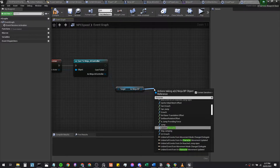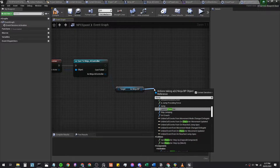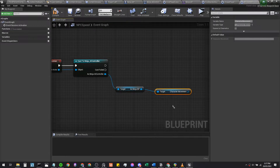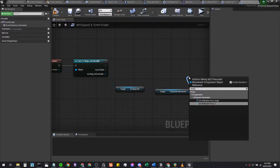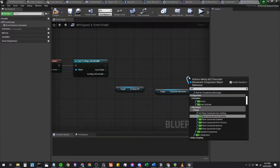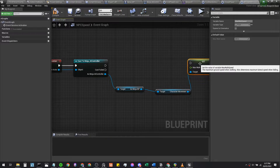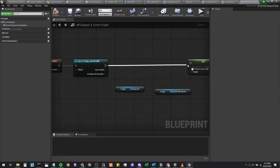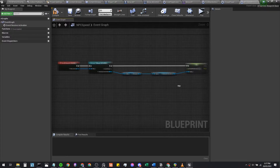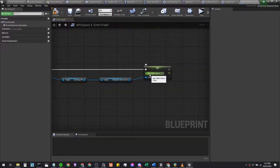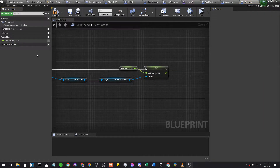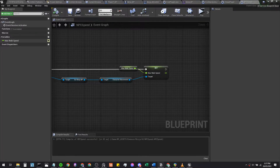From ninja BP we're going to get the character movement — get character movement — and then set its max walk speed using Set Max Walk Speed. We'll supply this exit value onto here so it should look like this. We then promote this float into a variable so we can access it somewhere else. Open that up with the eye icon and hit compile.